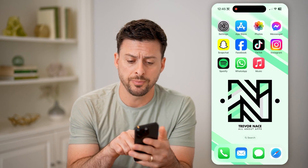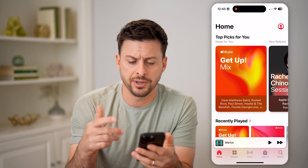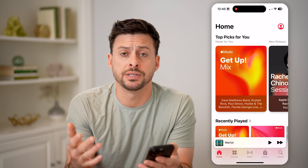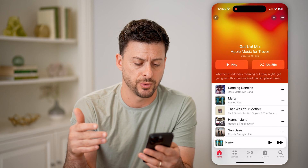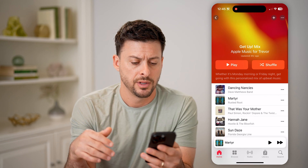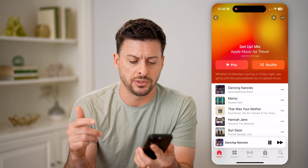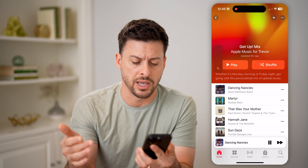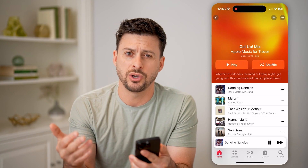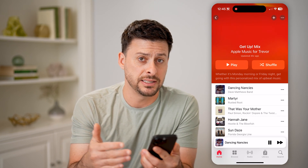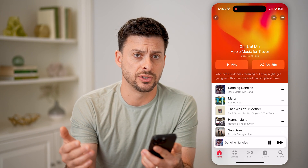Now let's open up the Apple Music app here. Let's say you're listening to a song or podcast or whatever — let's say I start listening to Dave Matthews Band, and I wanted to go back and see what I'd previously listened to.